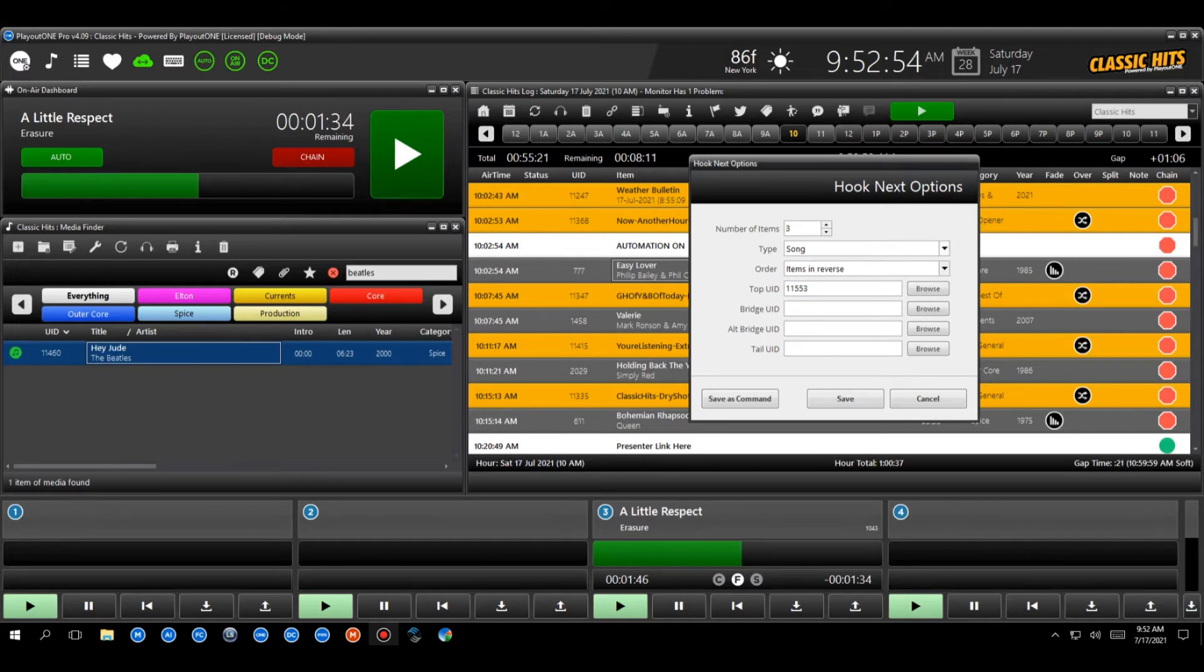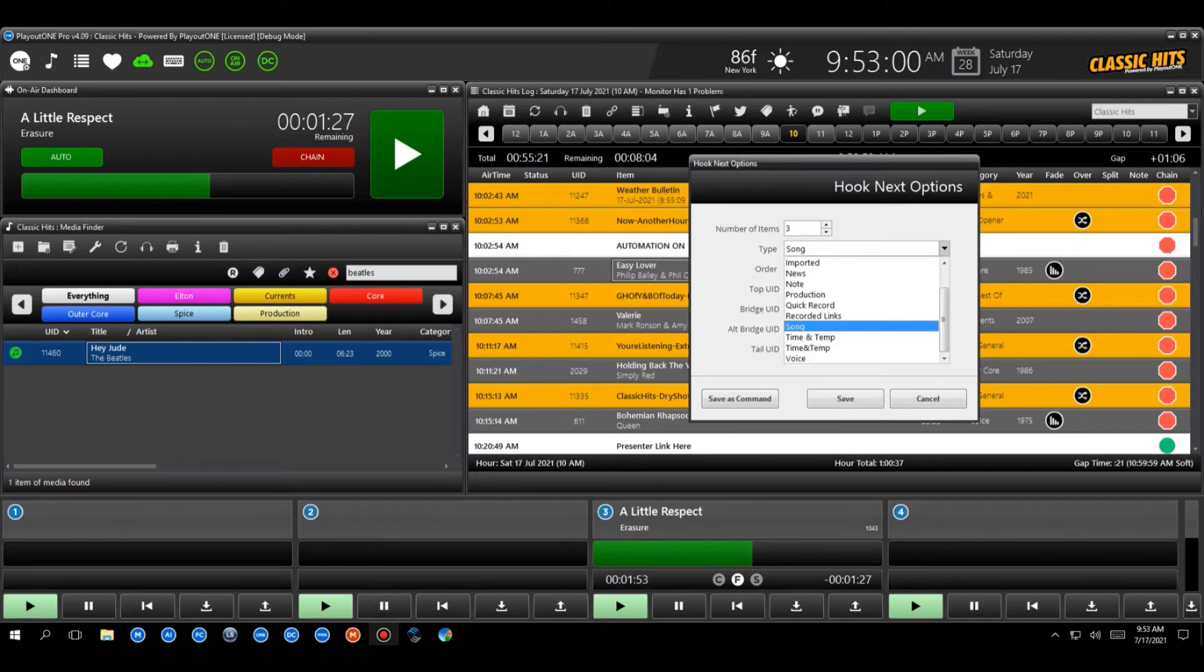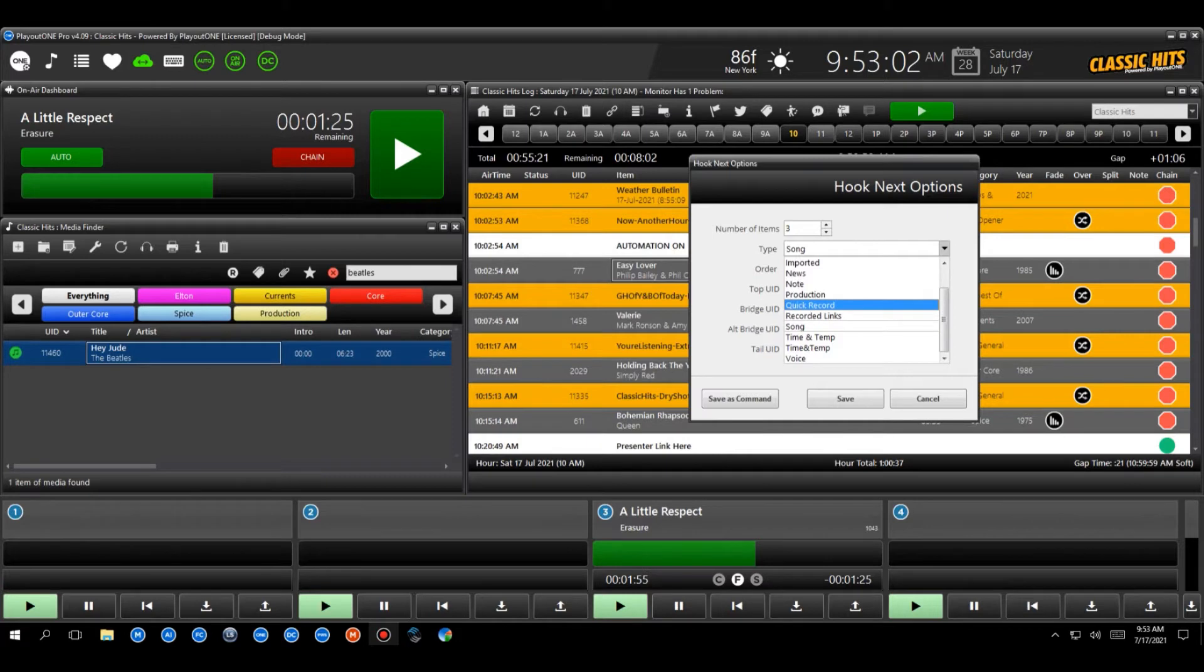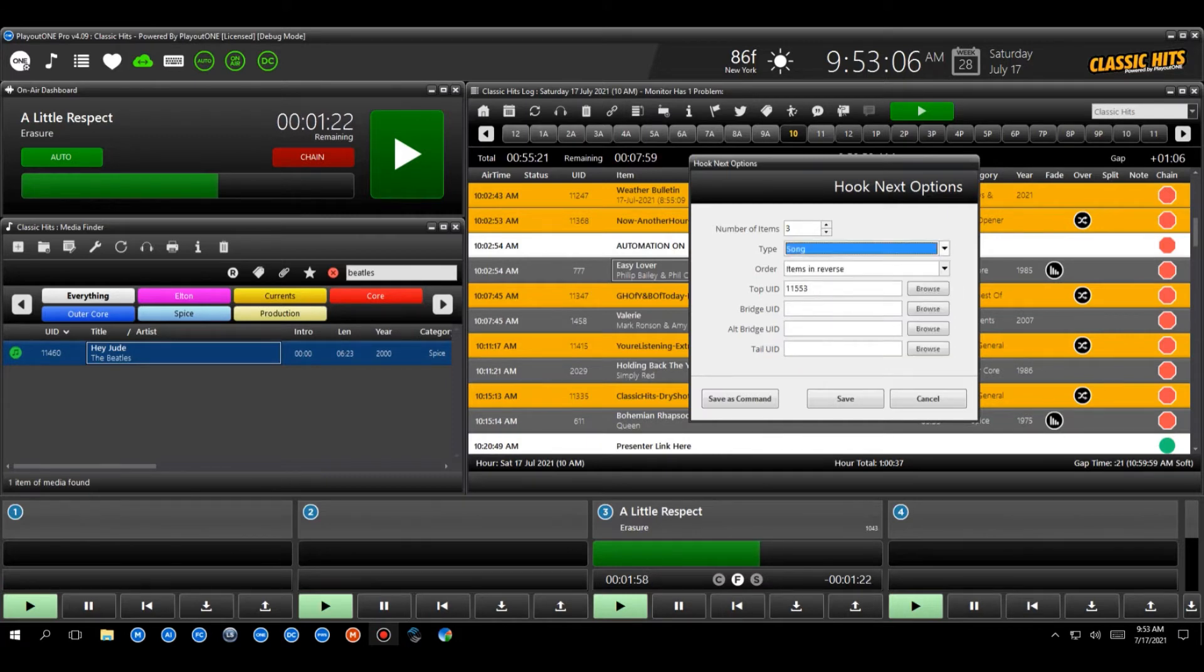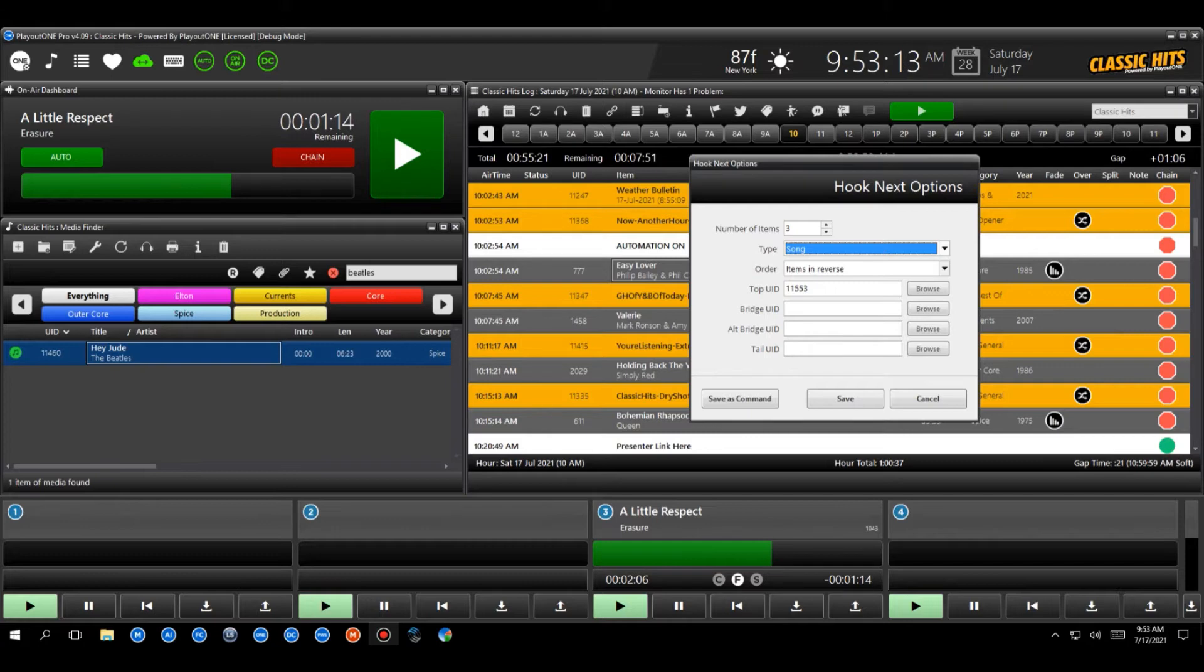The next item or the next selection we need to make is, okay, what do you want me to hook? Which types do you want me to hook? Well, in this database, I'm not going to hook production. It's going to be songs. Now, if you've got a new music type and you only want to hook the new music songs on your station, then create a type called new music, assign all the songs into there, and then you can select it here.